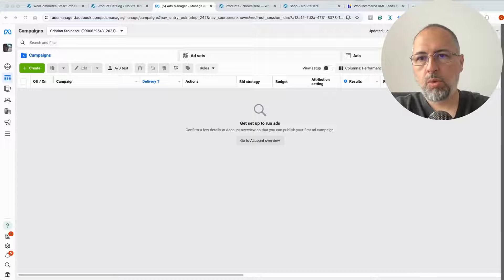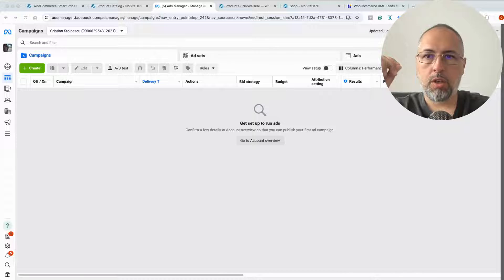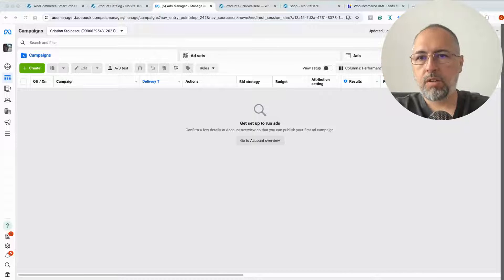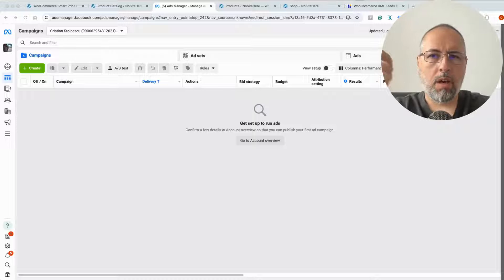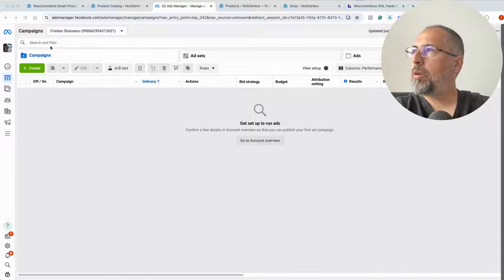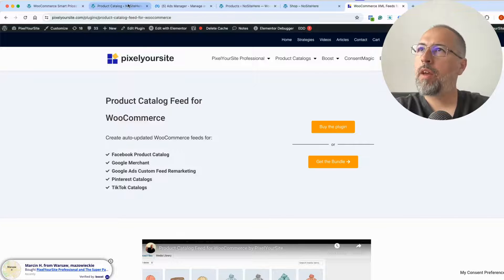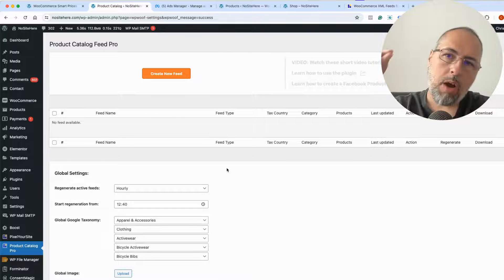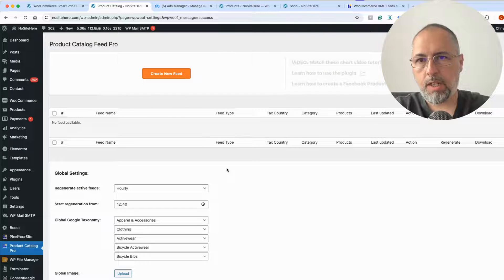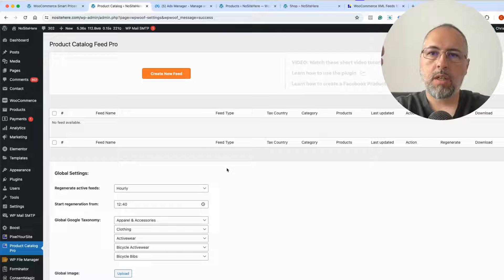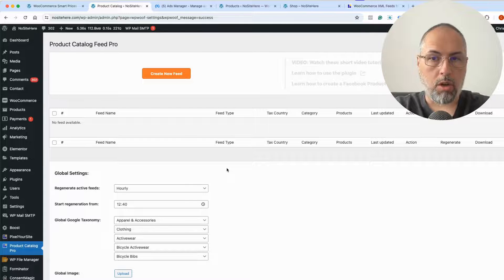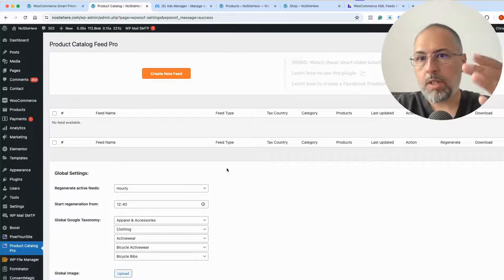I want to show you how you can upload your WooCommerce products into a Meta product catalog using Pixel Your Site, our dedicated plugin. Our plugin is called Product Catalog Feed for WooCommerce. I will create a feed inside our plugin and then upload this feed into a Meta product catalog — in fact, I will create a Meta product catalog and then upload the feed.